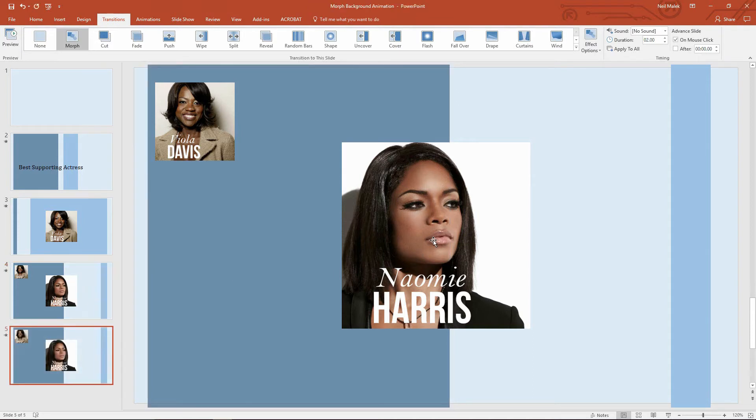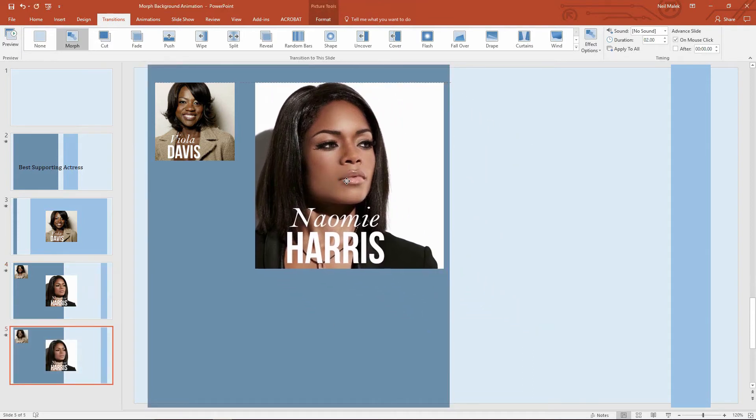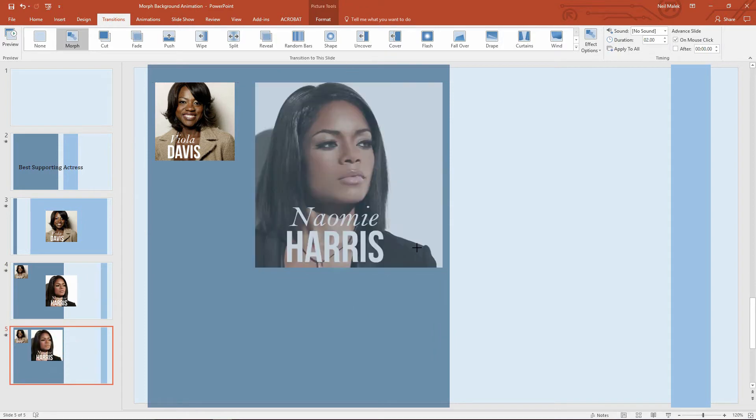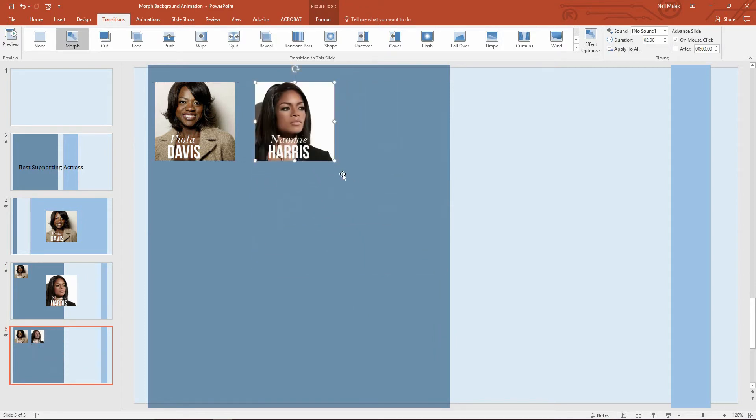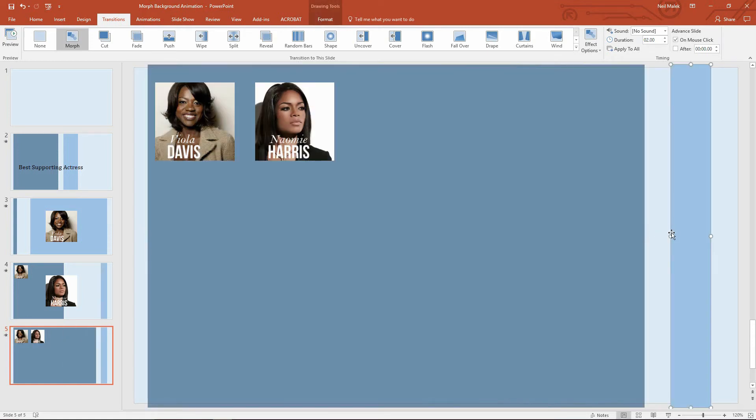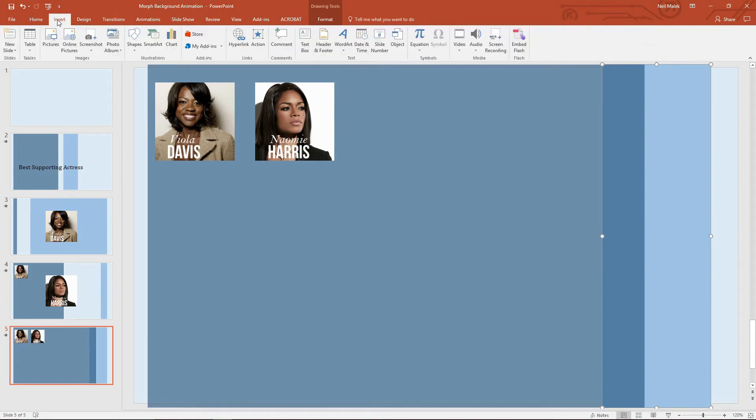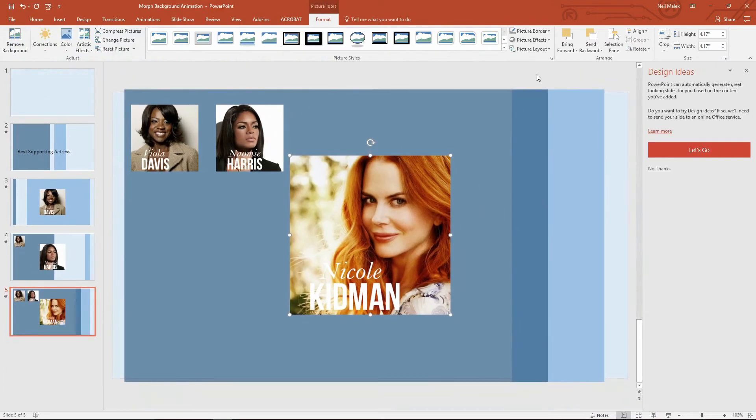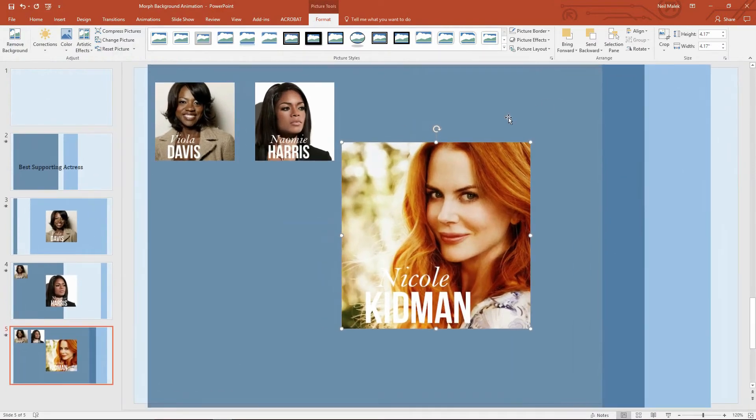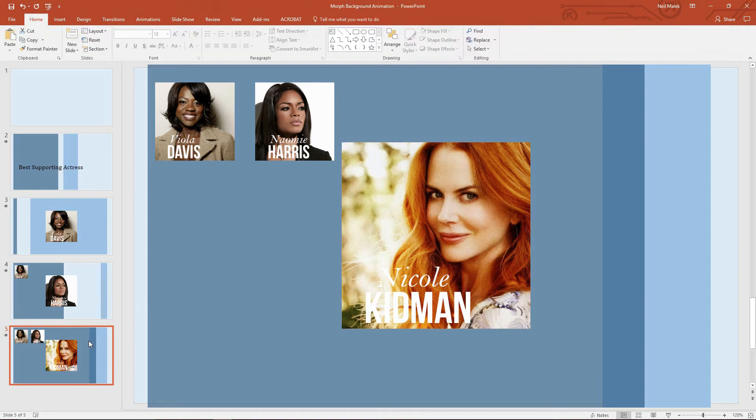Then I'll use Control D. Now Naomi Harris needs to line up with Viola Davis and be the same size up there. These boxes, let's say this one gets to be this size, this one gets to be that size. And again, insert pictures, Nicole Kidman. Don't need the design ideas, thank you.